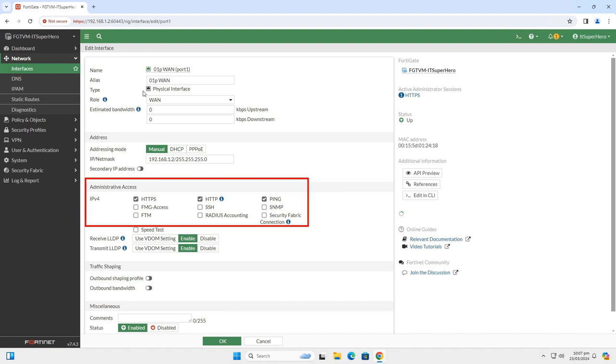Look at the Administrative Access. These are ways that you can access the device from the WAN interface. If you really need HTTPS or HTTP, or ping enabled on that interface, keep the relevant check enabled. Else disable any type of access that you don't need.